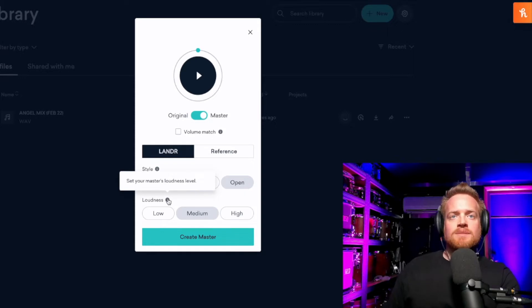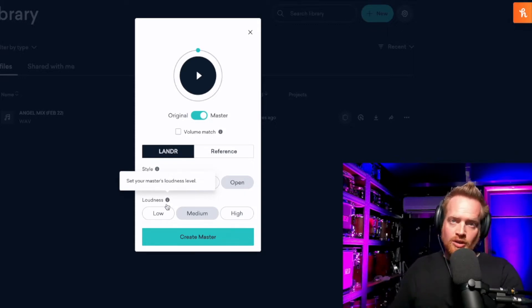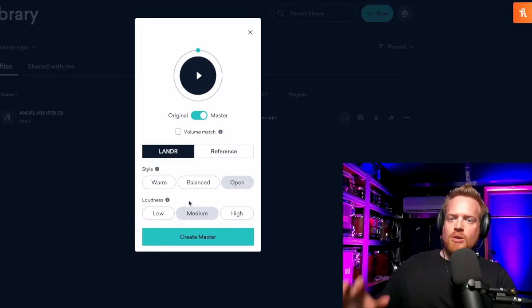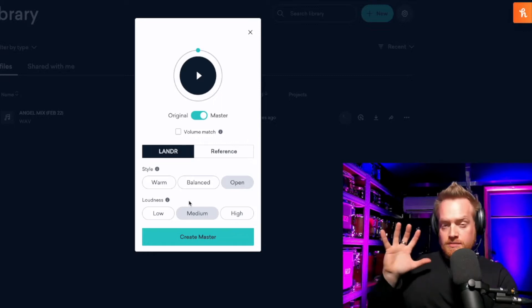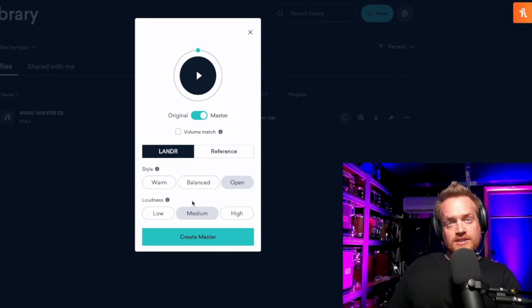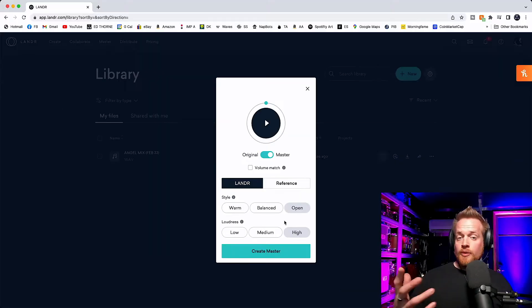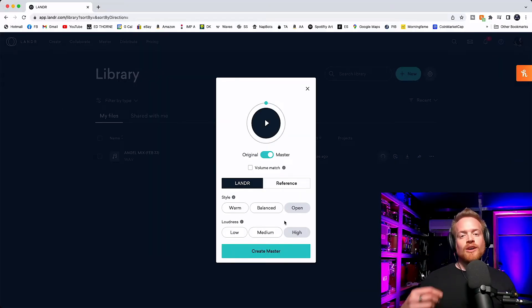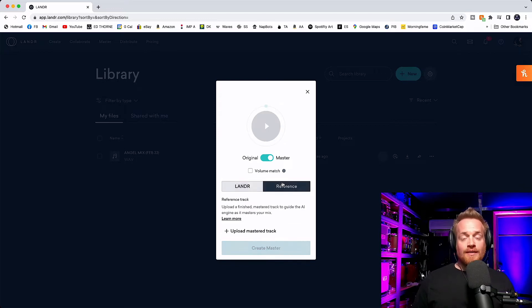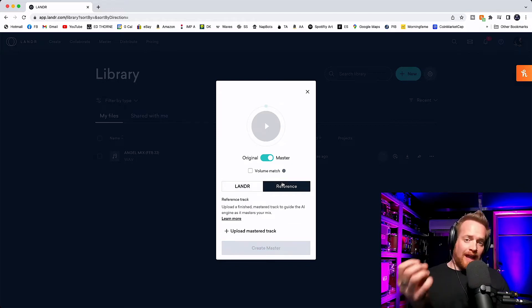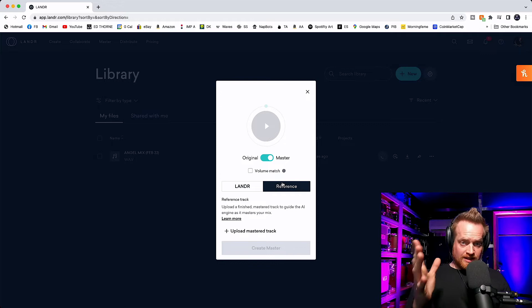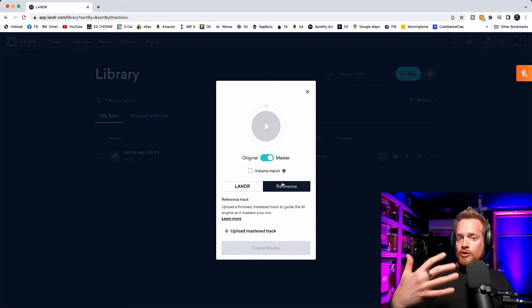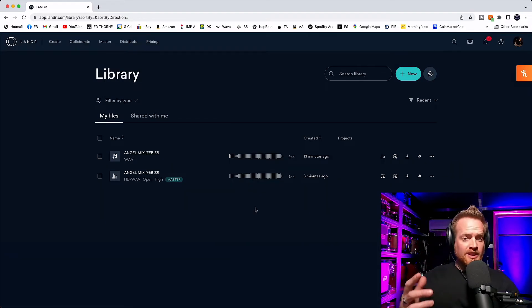And in terms of loudness, this is how much do we want to push the track. I quite like loud tracks, so I want this track to be pushed into a limiter and be as loud as I can. So I'm going to go with high. Then we can create the master. But before we do that, on the subscription service, Landa also allows us to upload a reference track, which will be a sonic guide for Landa's artificial intelligence algorithm on how you want your master to sound.